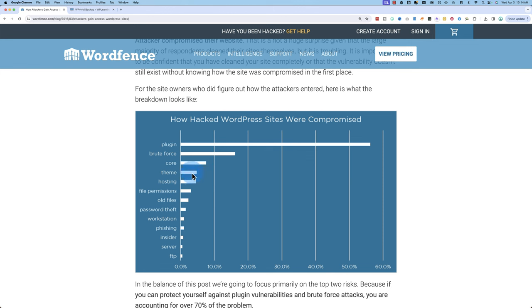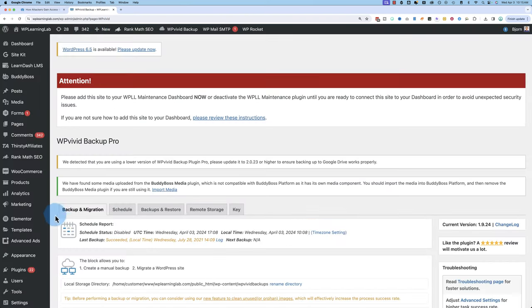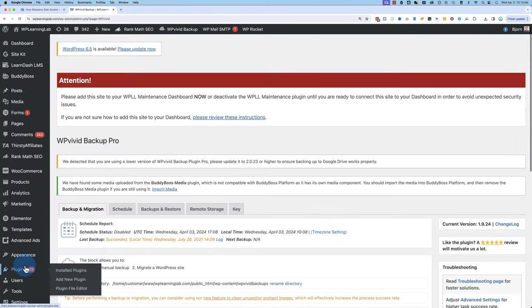So you can really easily take care of the theme, core, and plugin vulnerabilities by doing your updates regularly. Most of these plugin hacks are not because the plugin developer is compromised or trying to hack your site. It's because you have plugins on your site, like I currently have plugins on my site, and there are 22 that need updating. And that's where the hacks happen.